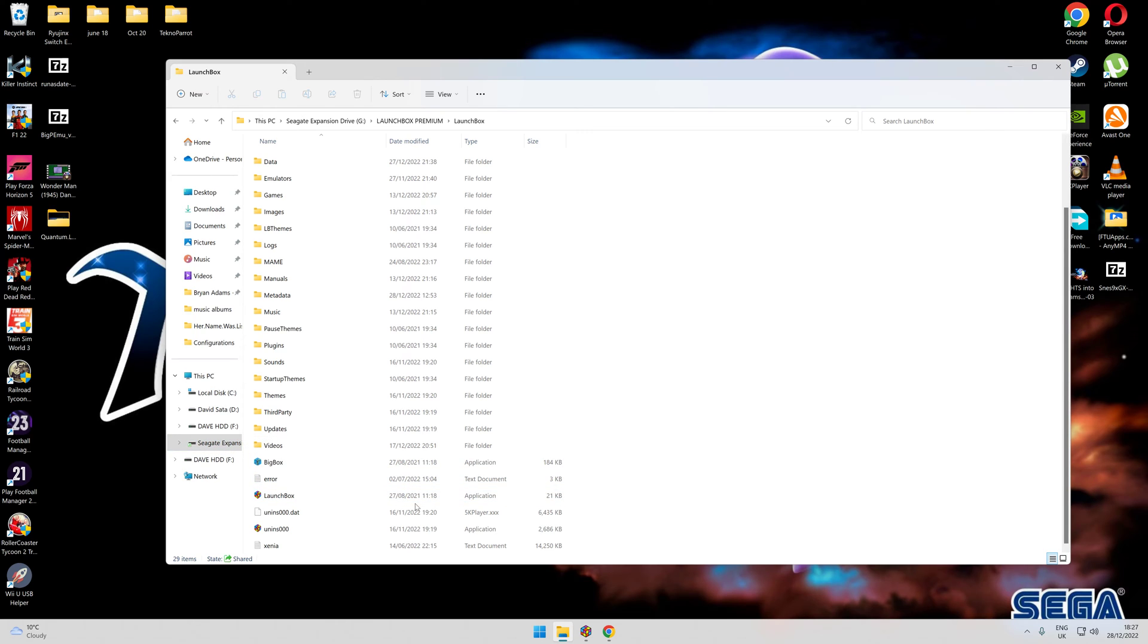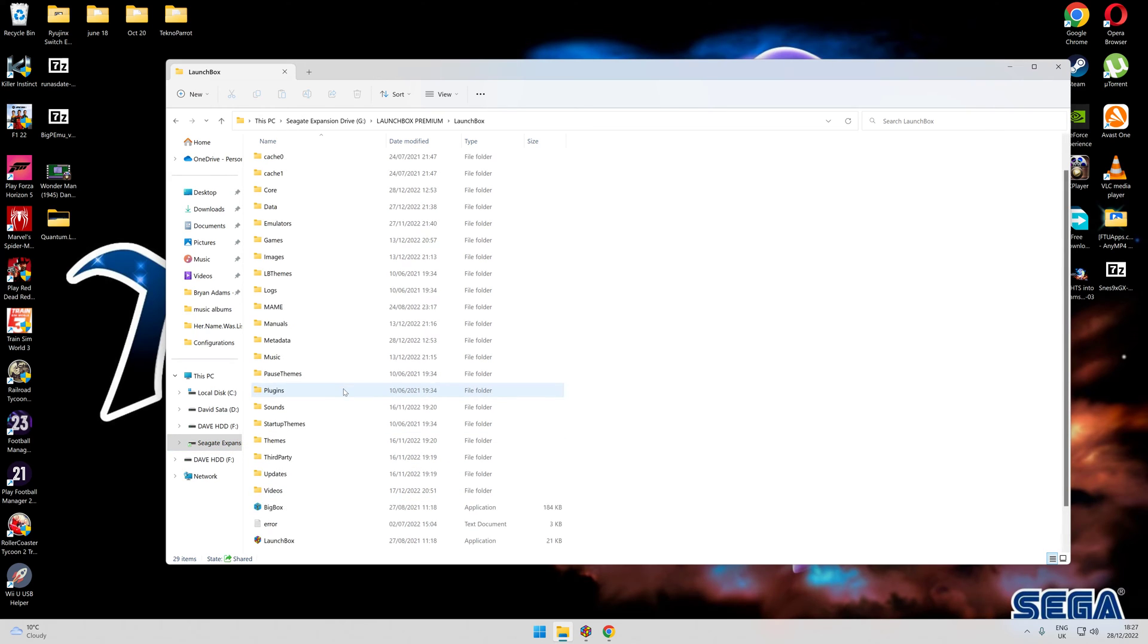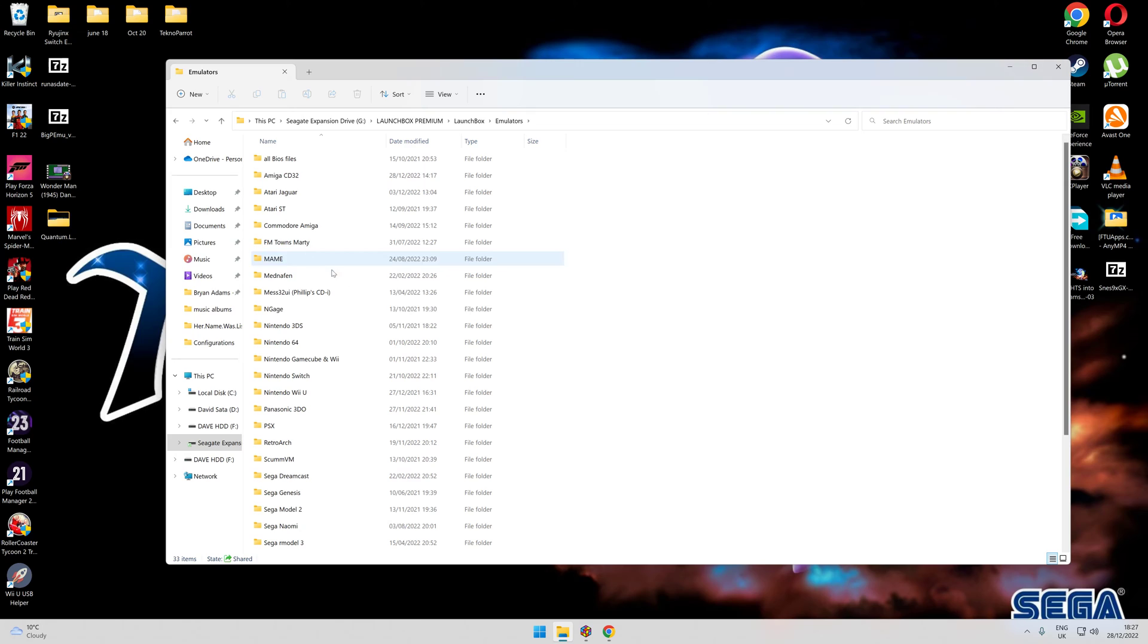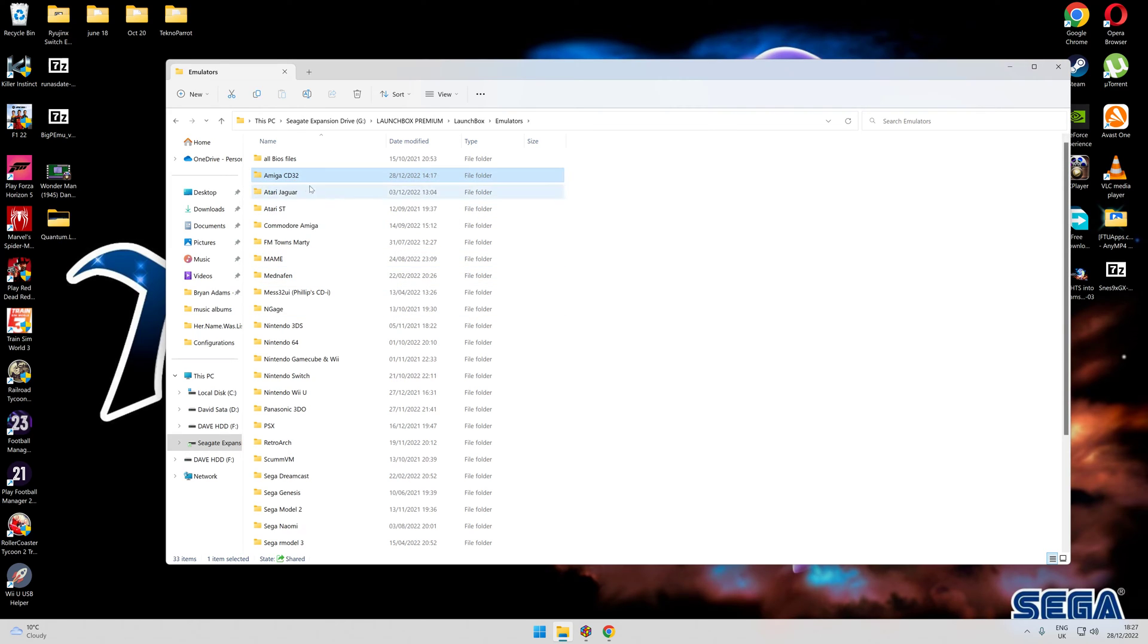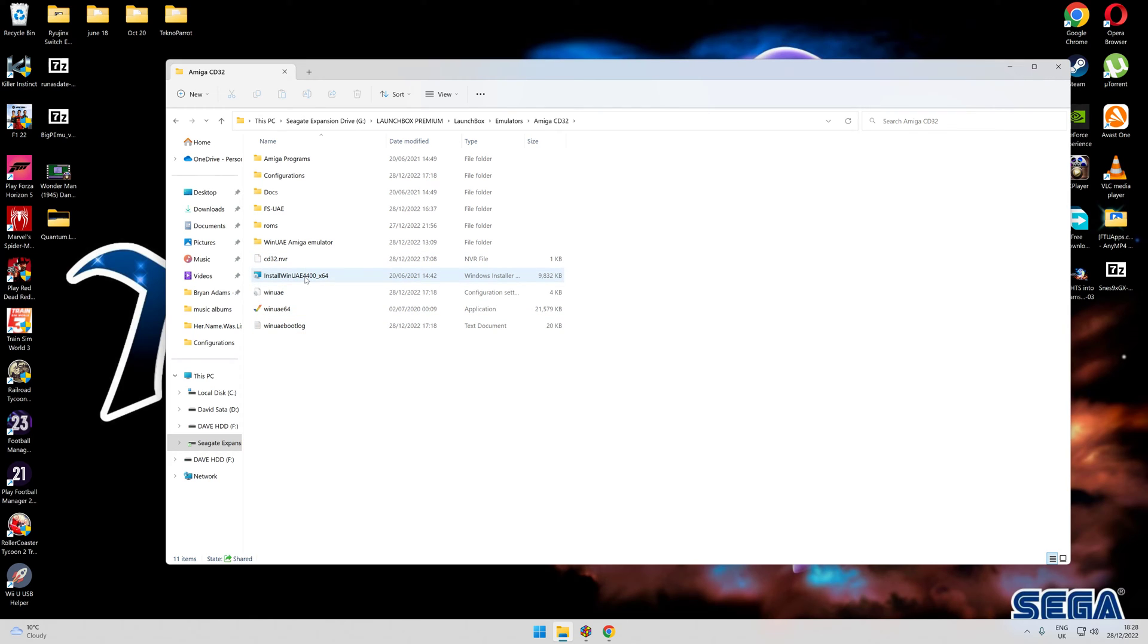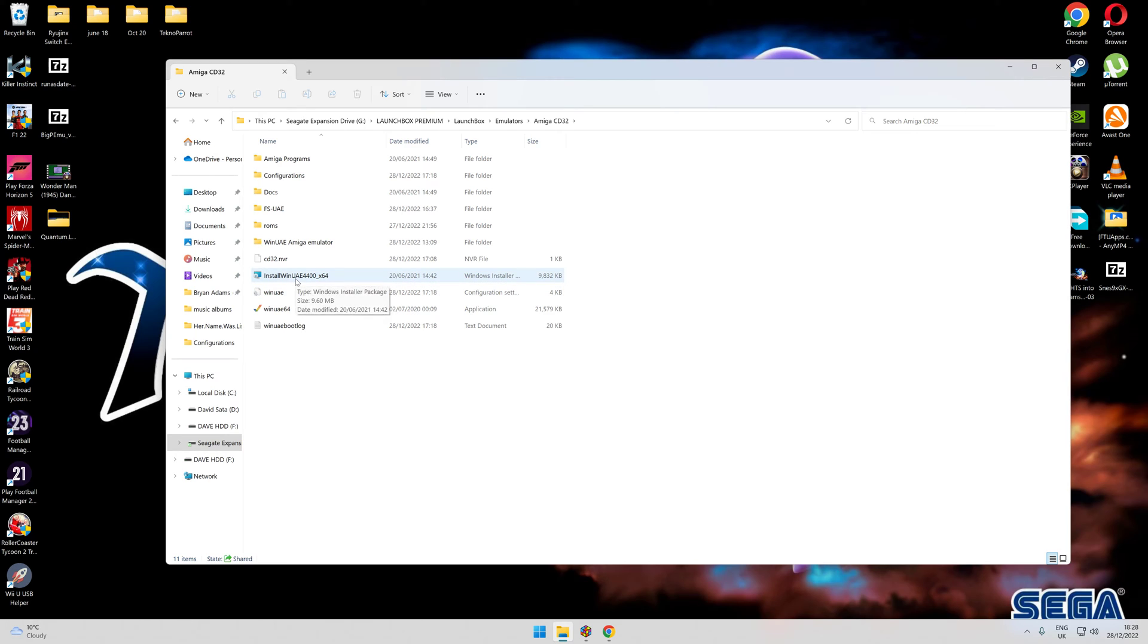First of all, wherever you keep your LaunchBox - I keep mine on an external hard drive - you need to create a folder called Emulator, then create a folder called Amiga CD32. In there you'll find a program called Install WinUAE on a website. Just type in Amiga emulators on Google. It's free, just do the latest update which is what I've done.